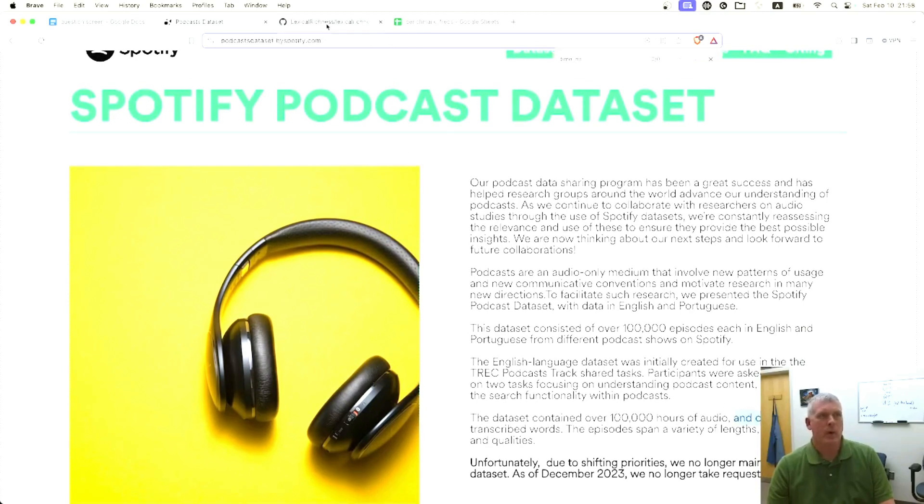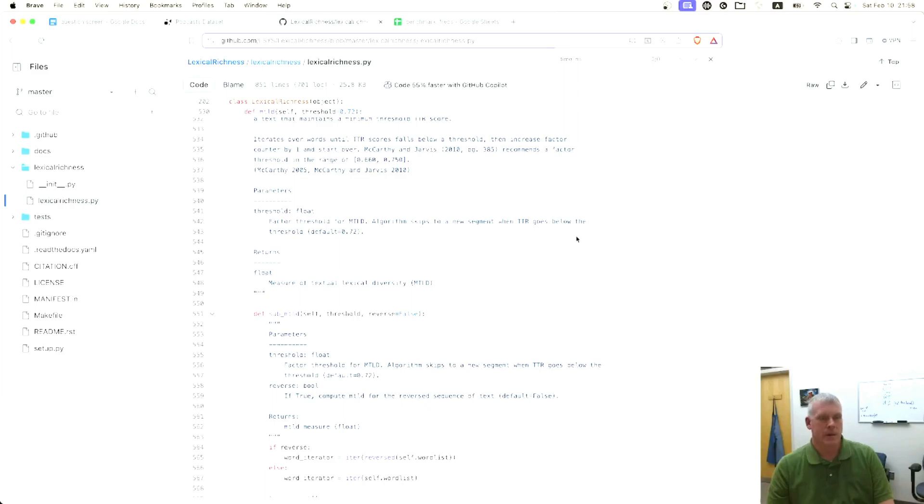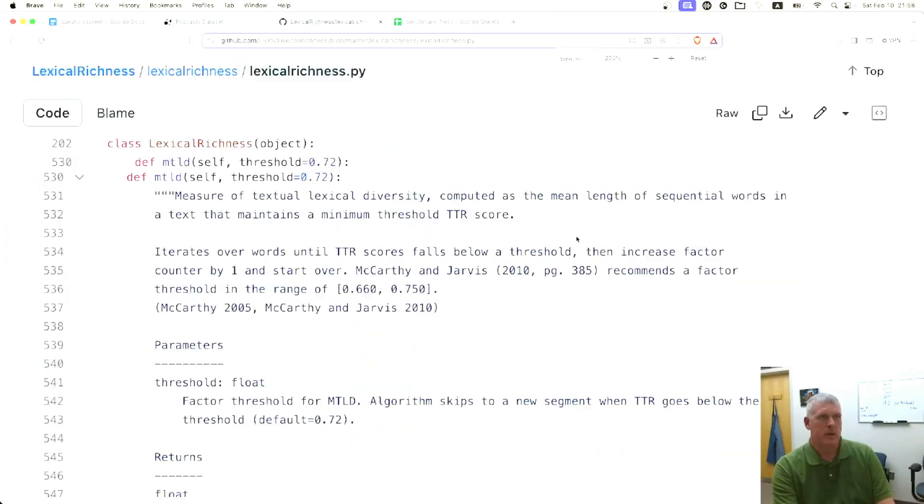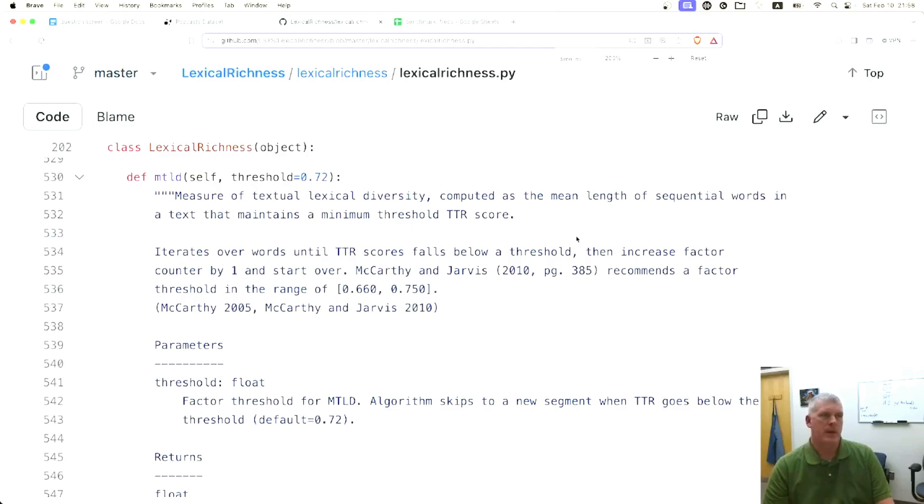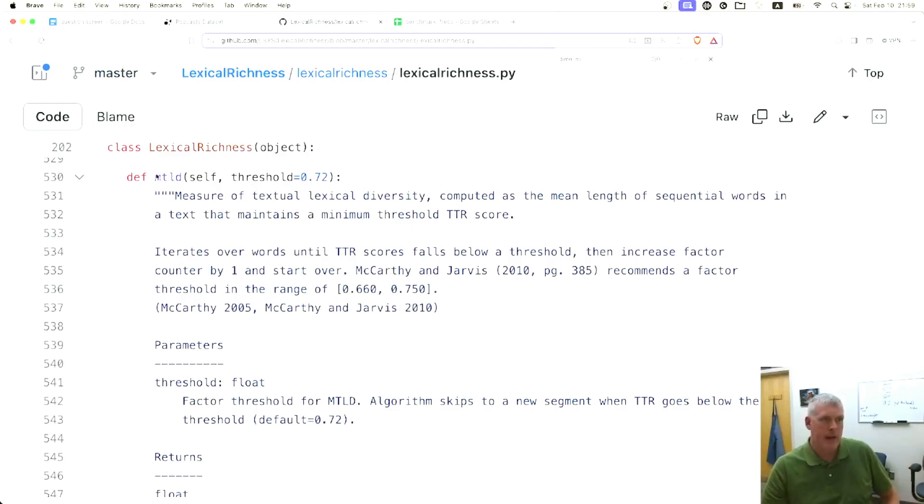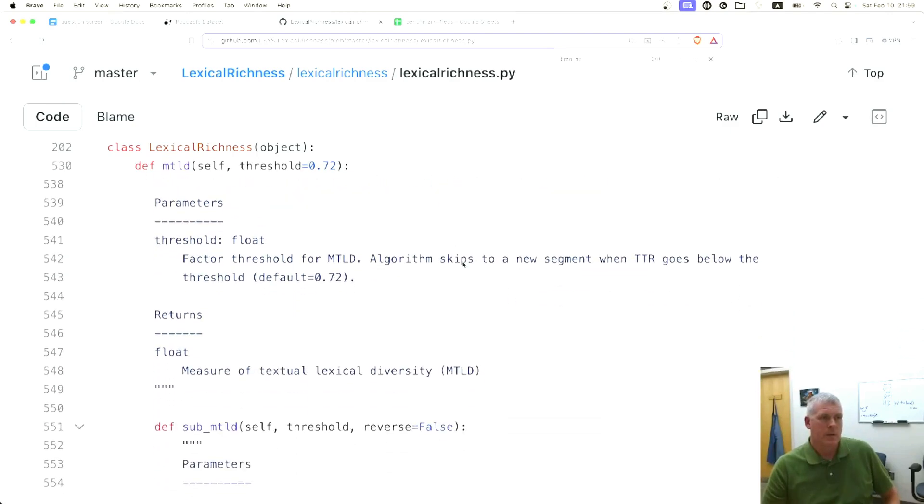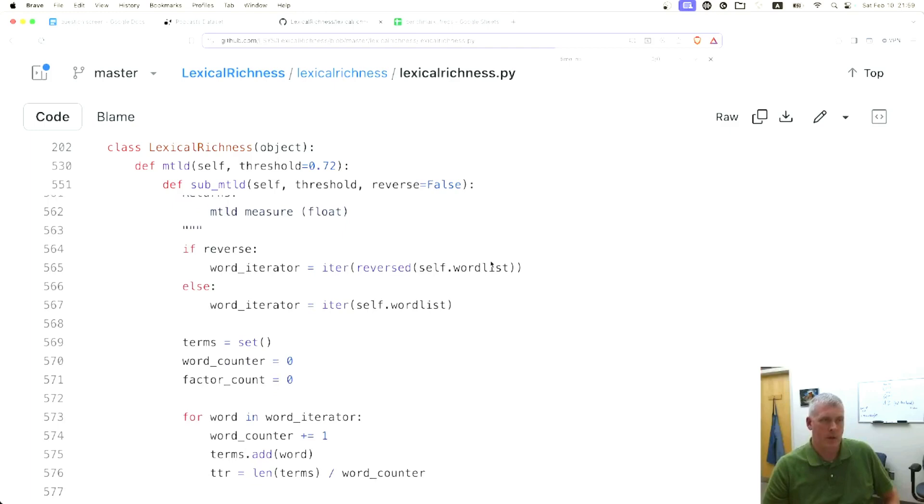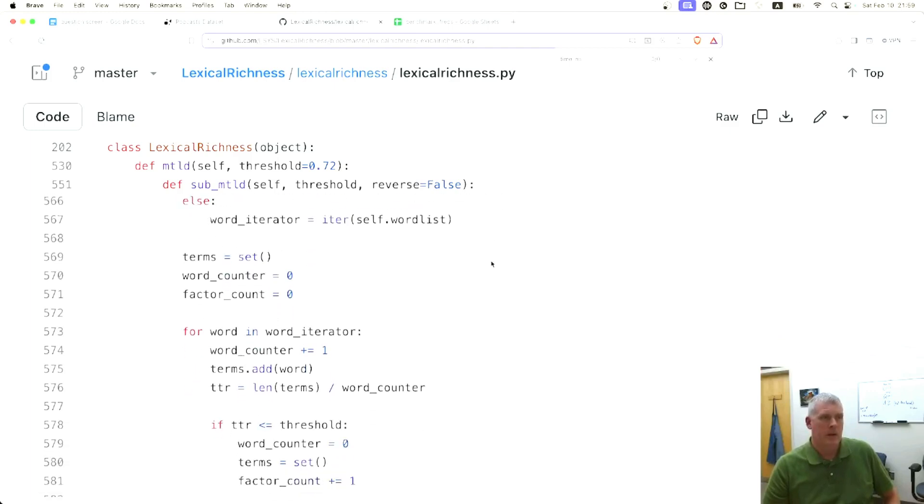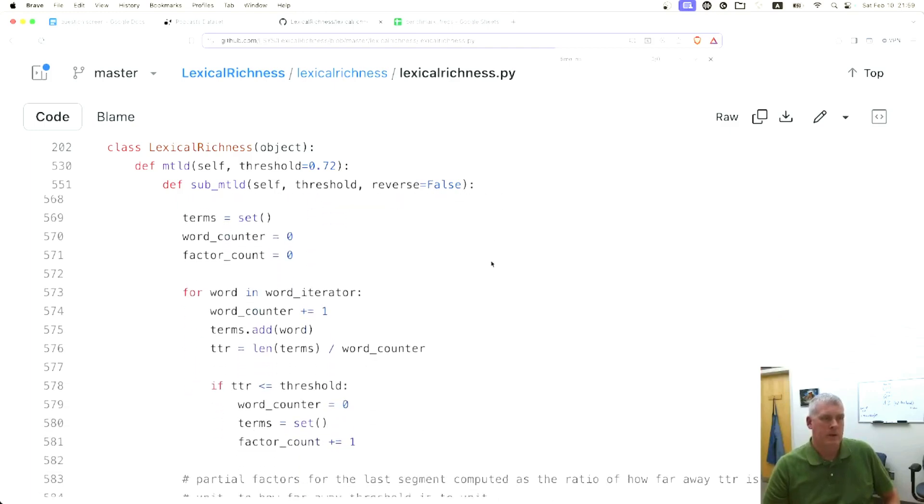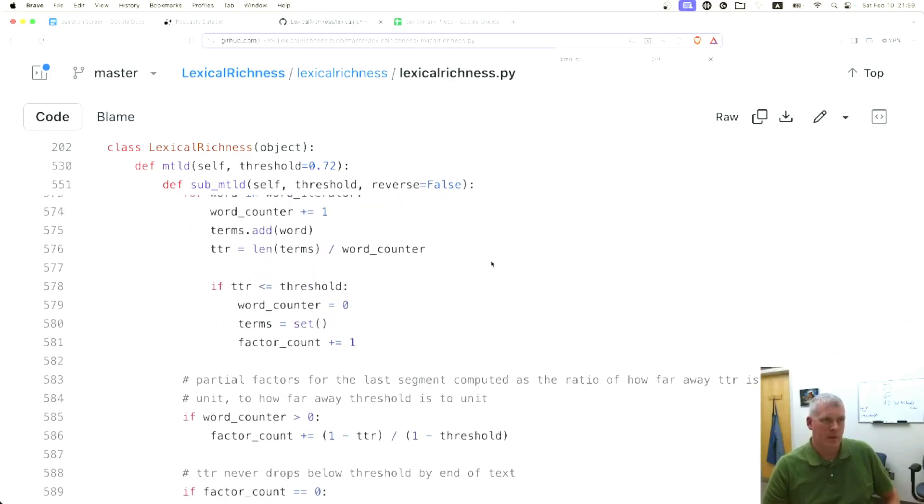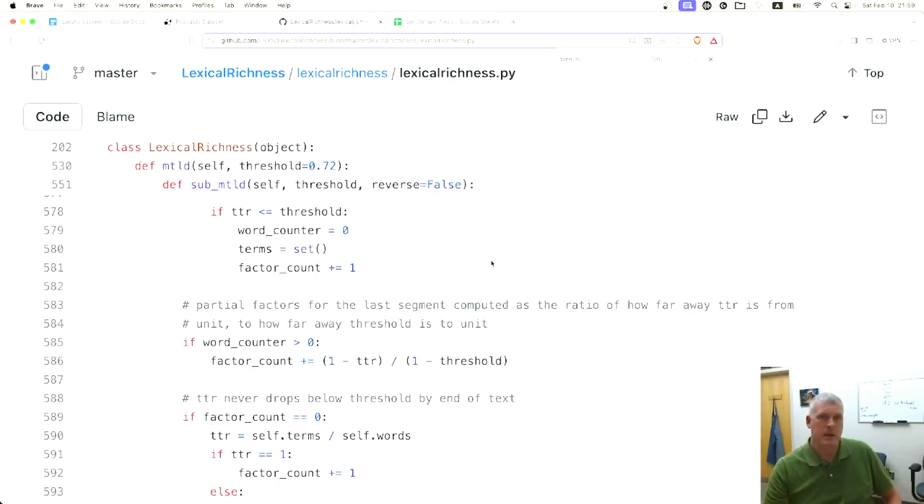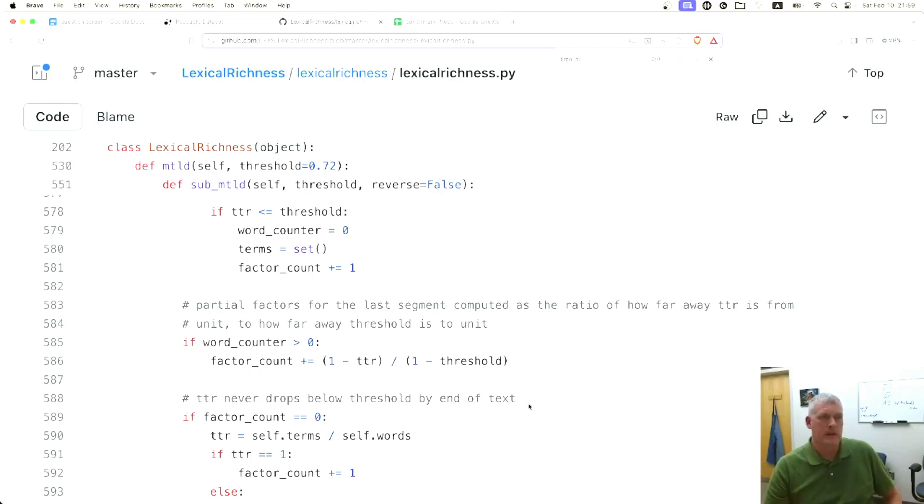We're going to use a module called the lexical richness module in Python. It has MTLD already coded up, so I'm just going to use it. Here's the code in Python that I'm going to use for the Python runs. Then I created a Julia script that I translated this logic from Python into Julia, just my own handwritten Julia, imitating or translating this Python function within that module.